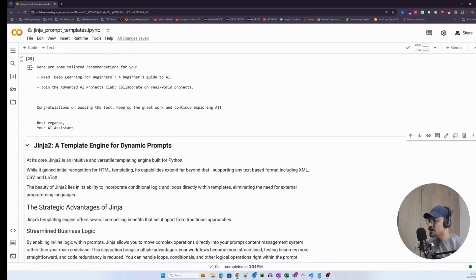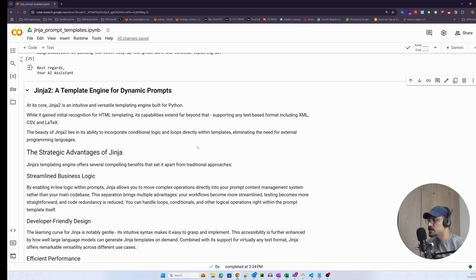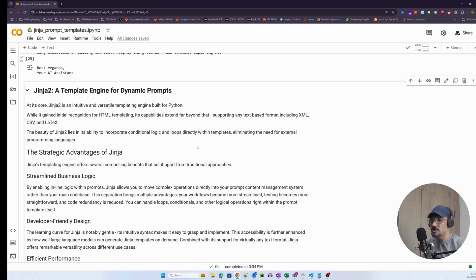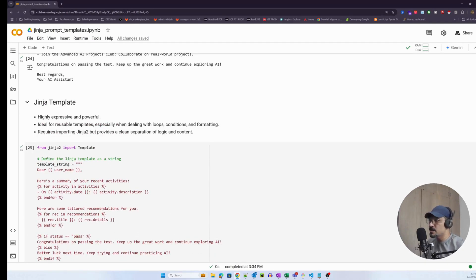Some key advantages of Jinja: you can write inline business logic — loops, conditions, and even simple math statements. For example, you can generate random numbers or do math — all Python-like statements can be written in the Jinja template. It is also developer-friendly by design; anyone with basic Python understanding can write and render templates.